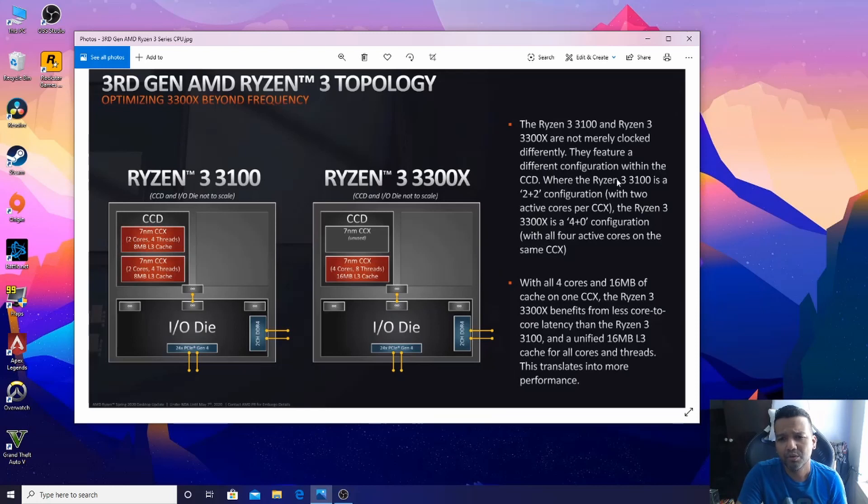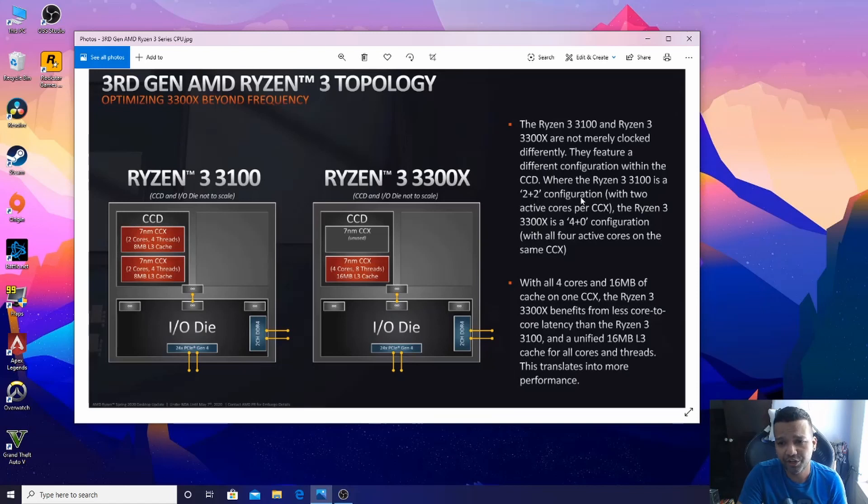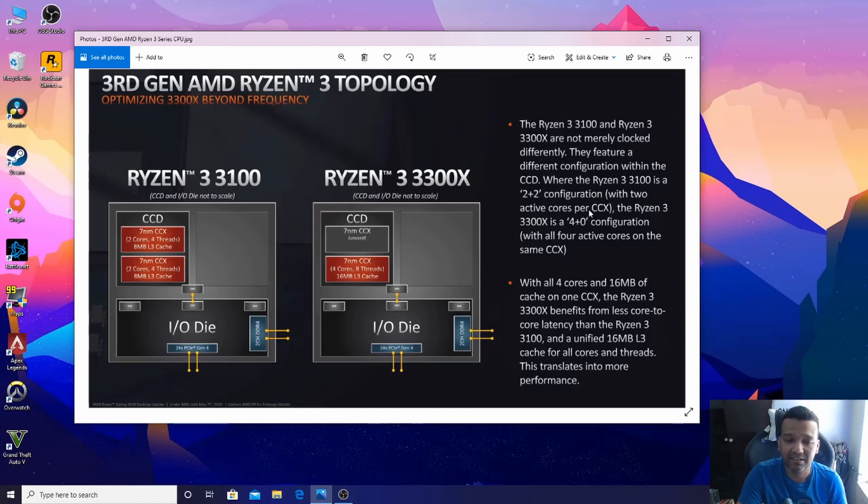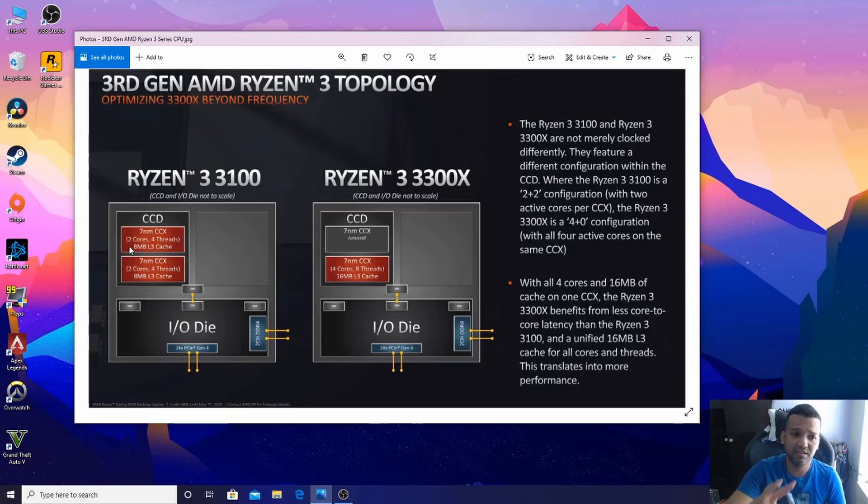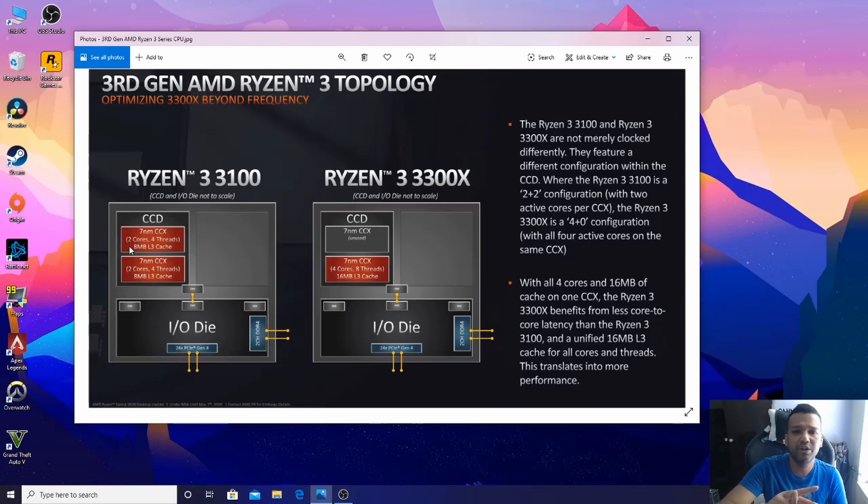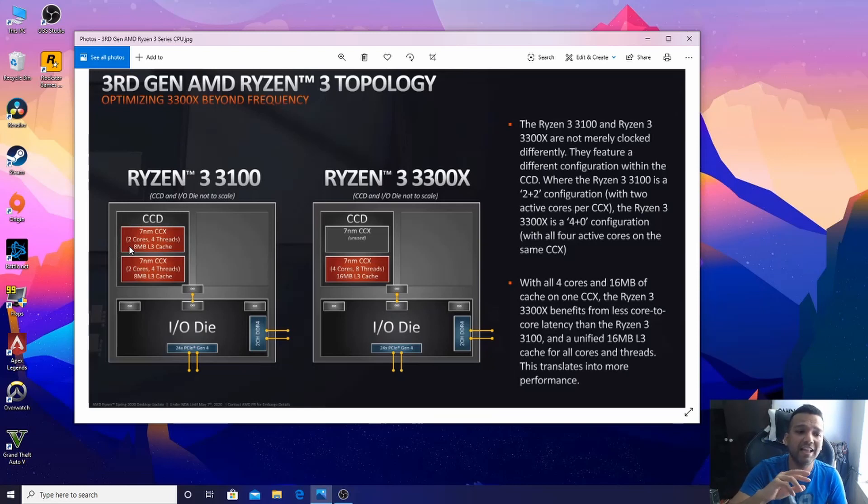The Ryzen 3 3100 is a two plus two configuration with two active cores per CCX. So basically, Ryzen 3 3100 is using two CCX - that's two plus two. We are dividing our cores, dividing our threads, and dividing our L3 cache.